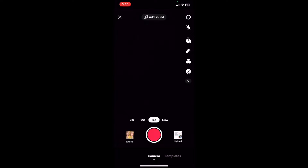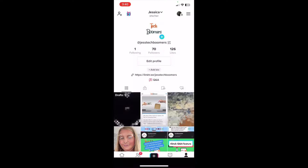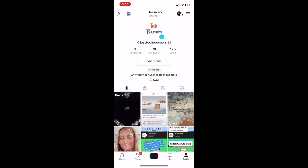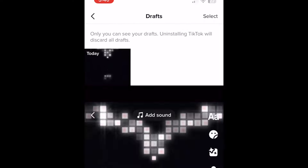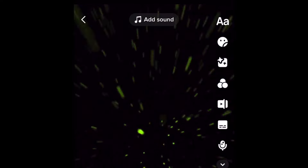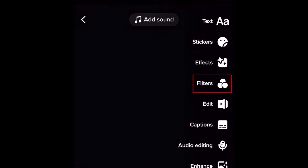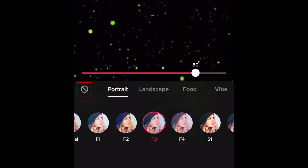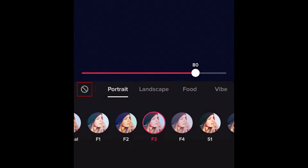You can also remove filters from videos you've already recorded but not posted yet. This includes videos that are in your drafts. Then tap the crossed-out circle to remove any filters that may have been applied.